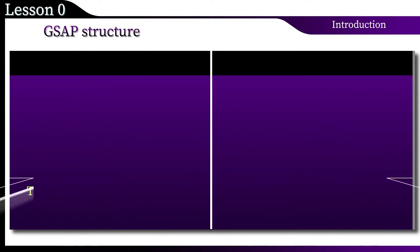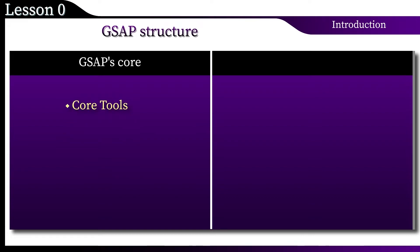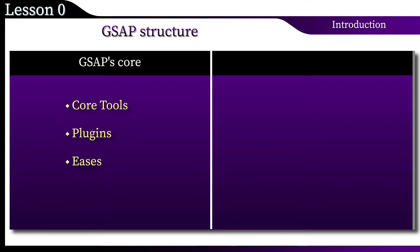Consider the components of GSAP. The structure of the library can be divided into two parts. The first is represented by the core, and this is the main subject of your study. We will study in detail the properties and methods of the core tools, consider the plugins built into the core, work with many types of easing, as well as try useful methods when building animation examples.